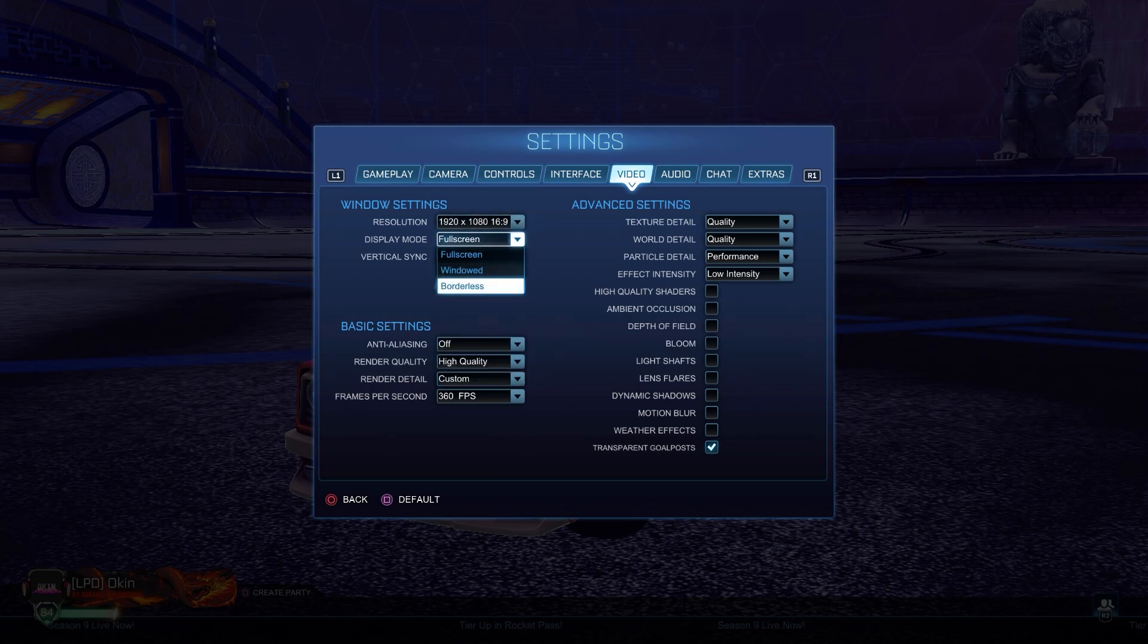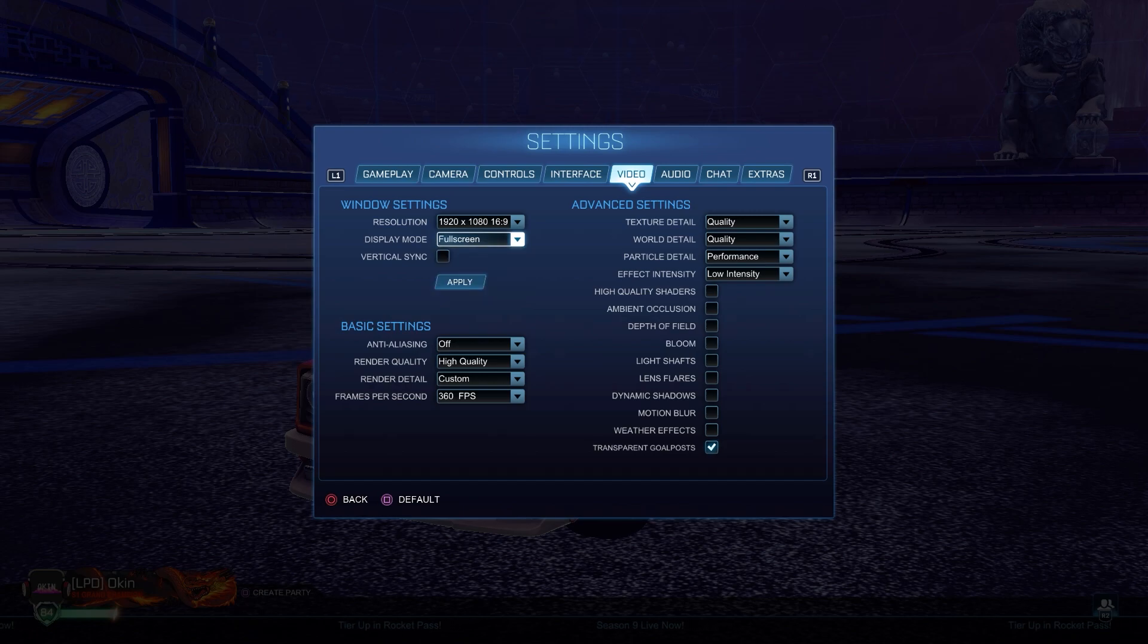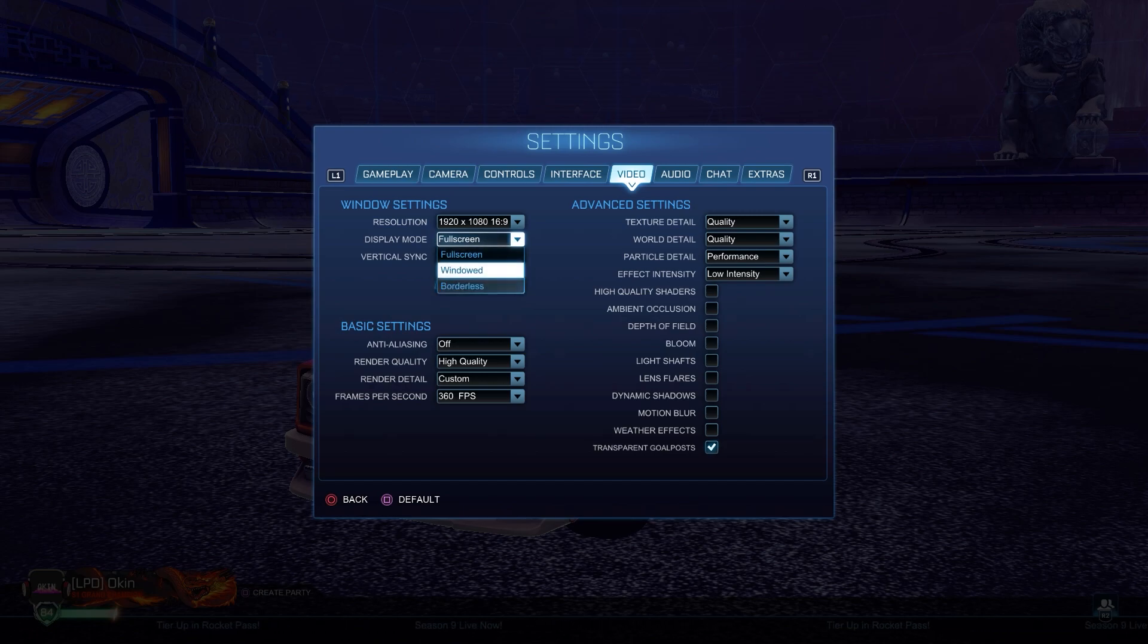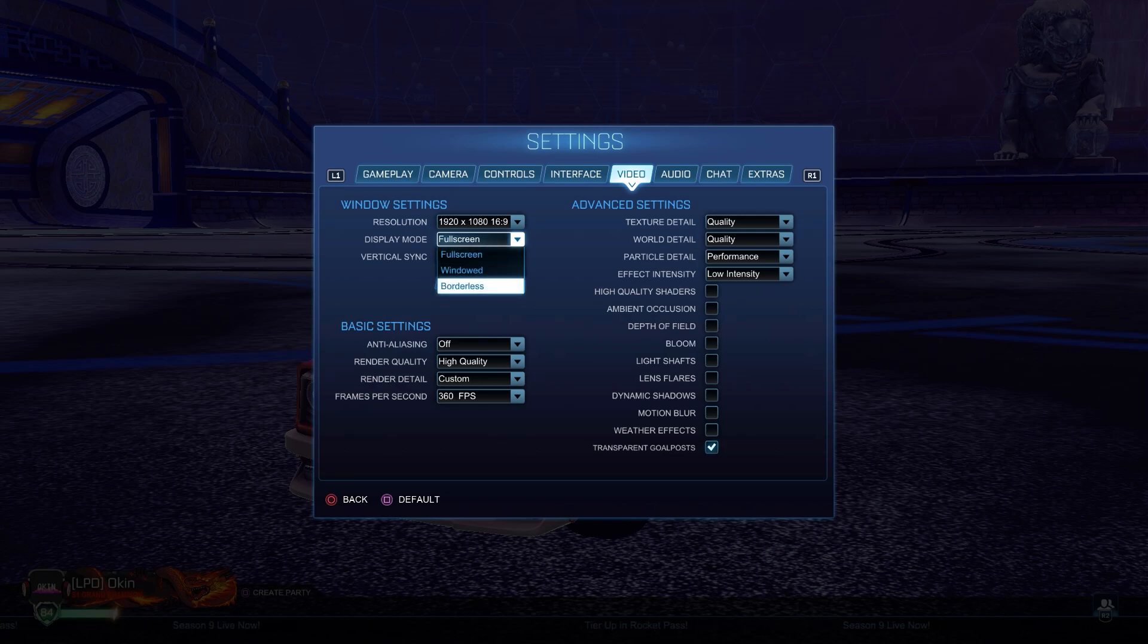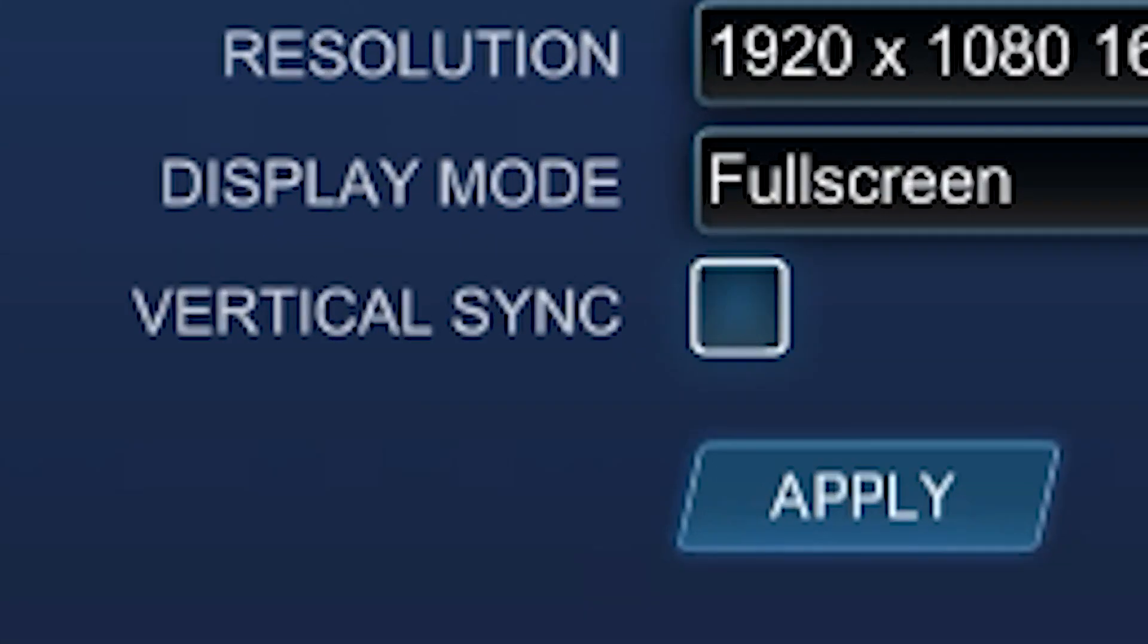Display mode - always full screen. Don't change these, always you should be full screen unless you have some issue with your computer where it breaks or something. I used to have that with my other PC, I had to play on borderless.